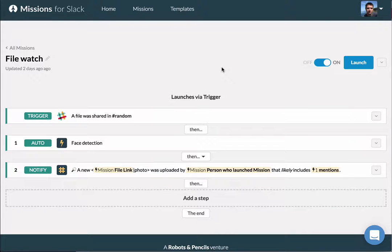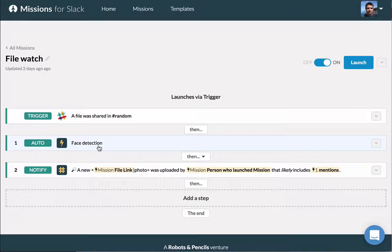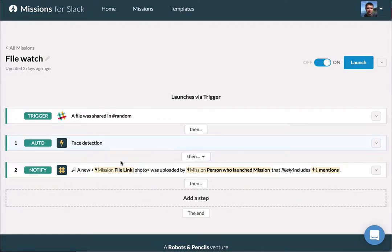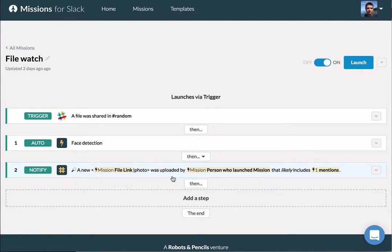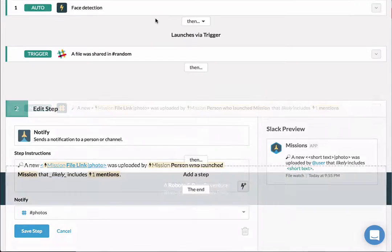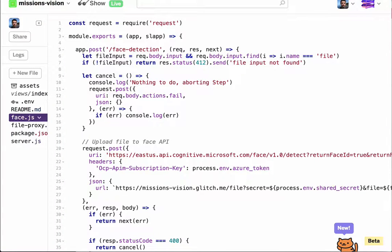What it does is takes a file that you upload—in this case to a random channel in a test Slack team—and calls out to a custom step that then calls two Azure APIs under the Cognitive Services umbrella: their Face API that does face detection. If we detect that one of our team members is in one of these photos, we notify them and tell them that someone else just uploaded a photo with them in it.